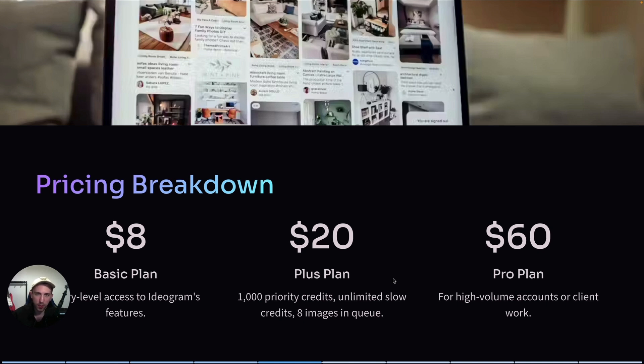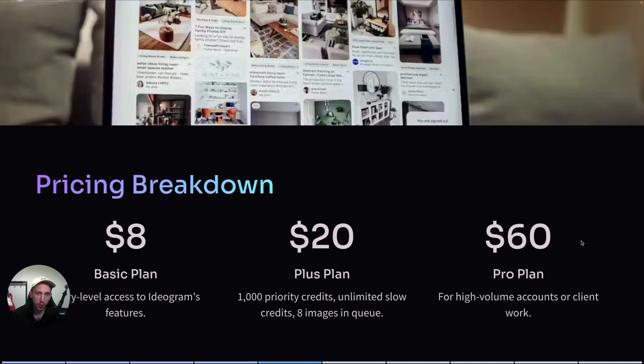So for me, that's more than enough. In my opinion, you don't need to spend $60 a month unless you are running multiple high-volume accounts or doing some work for clients. But for most solo bloggers, $20 a month is the sweet spot.